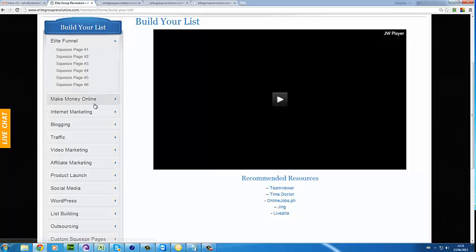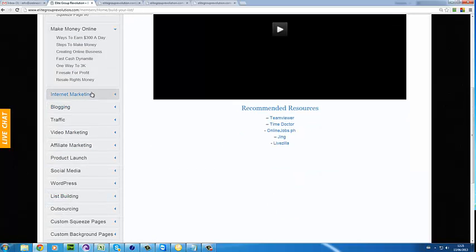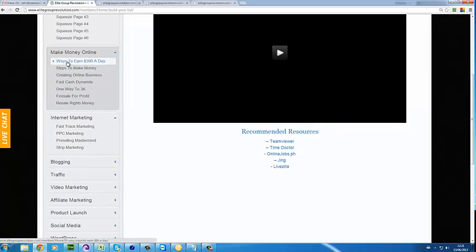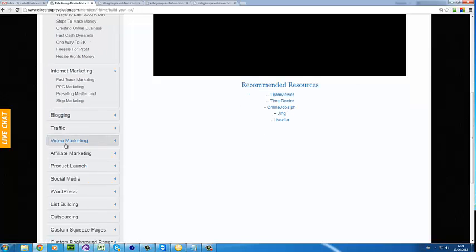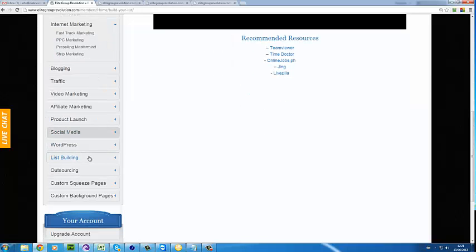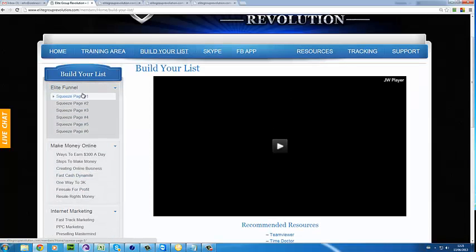For people who actually want to go out and build their own business, we've included so much more in here just for the make money online niche. You have squeeze pages, PDF offers with your name, your commissions — everything goes to you. Categories covered include internet marketing, blogging, traffic, video marketing, affiliate marketing, and product launch.